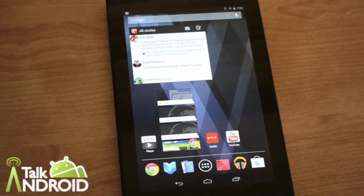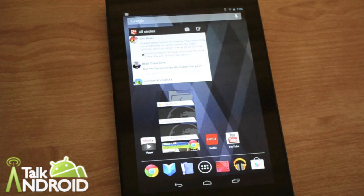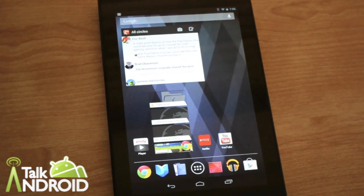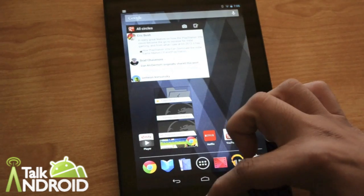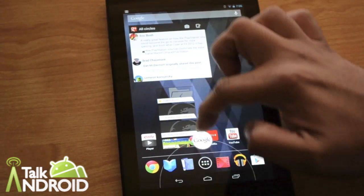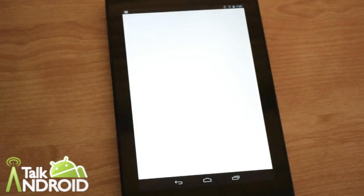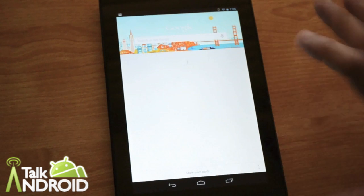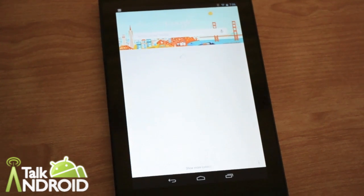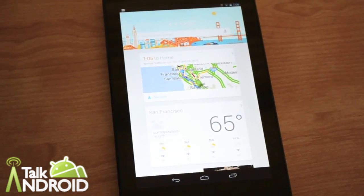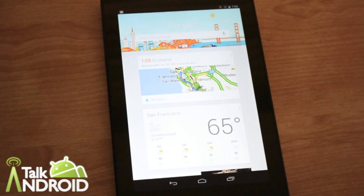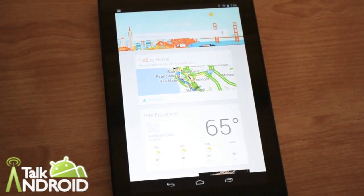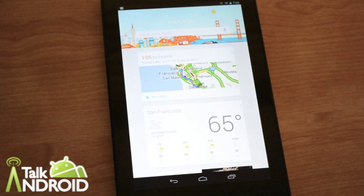Now another great feature of Jelly Bean is what's called Google Now, Google's new smart assistant. You drag up from the bezel towards the middle, and it launches the Google Now UI. It's basically a smart assistant that can answer questions and provide information for you.